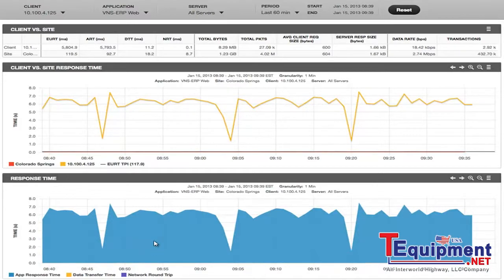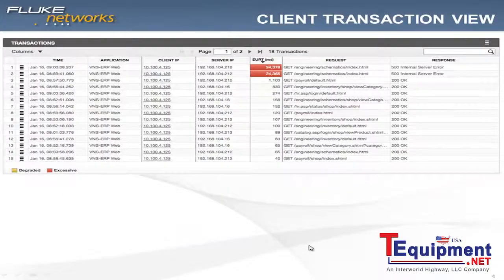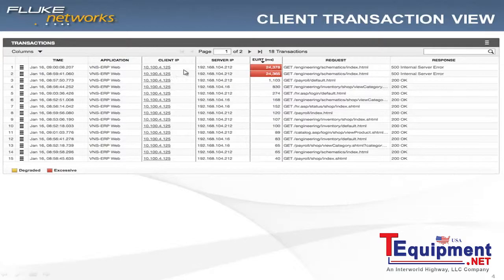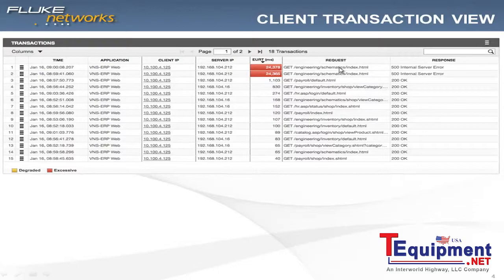At this point, I've already done problem domain isolation, and I know that the problem domain is, in fact, the application's ability to respond to that user. I click through this graph, and I'm presented with a transactional view. This transaction view allows me to see each and every application transaction that user made during this timeframe. At this point, I can see that they're trying to obtain some sort of index of schematics, and they're getting a response of 500 internal server error.